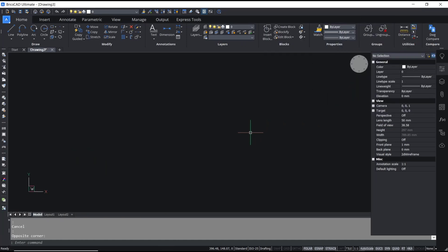Hello everyone, today we are going to learn a basic BricsCAD tutorial on how to insert an image in BricsCAD.